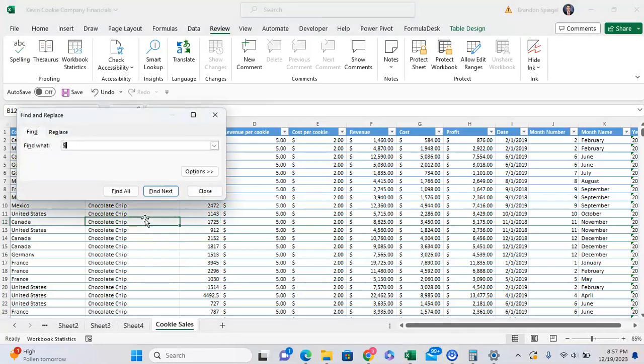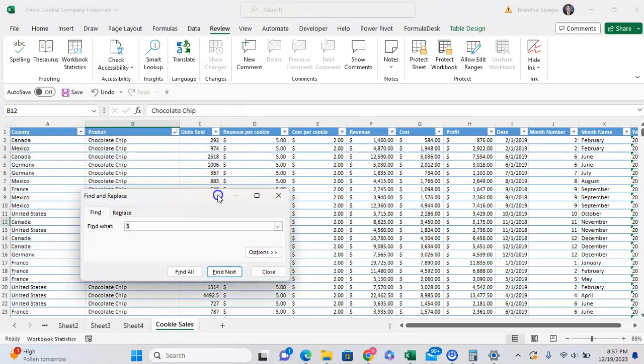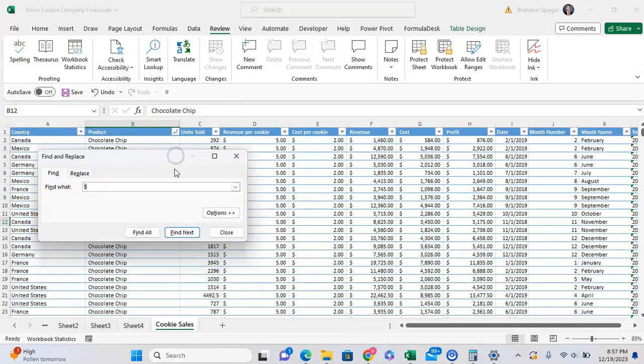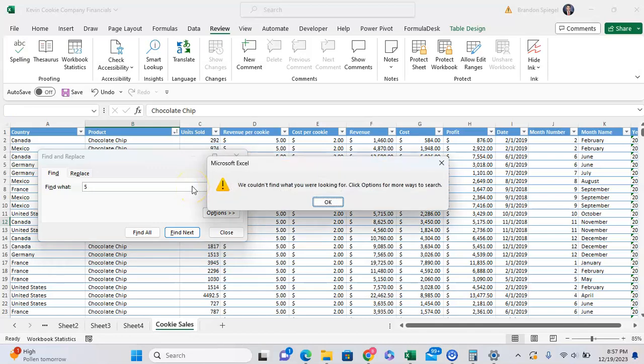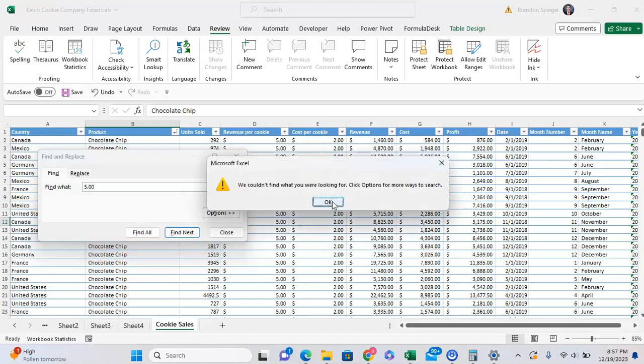So here I just did control F, and let's just say I wanted to try to find everything where the revenue per cookie is $5 or just anything with $5 in general. I type in 5, I press enter, and it says it can't find anything that I'm looking for, even with the $5 right there. Type in 5.00, and again, it can't find what I'm looking for.